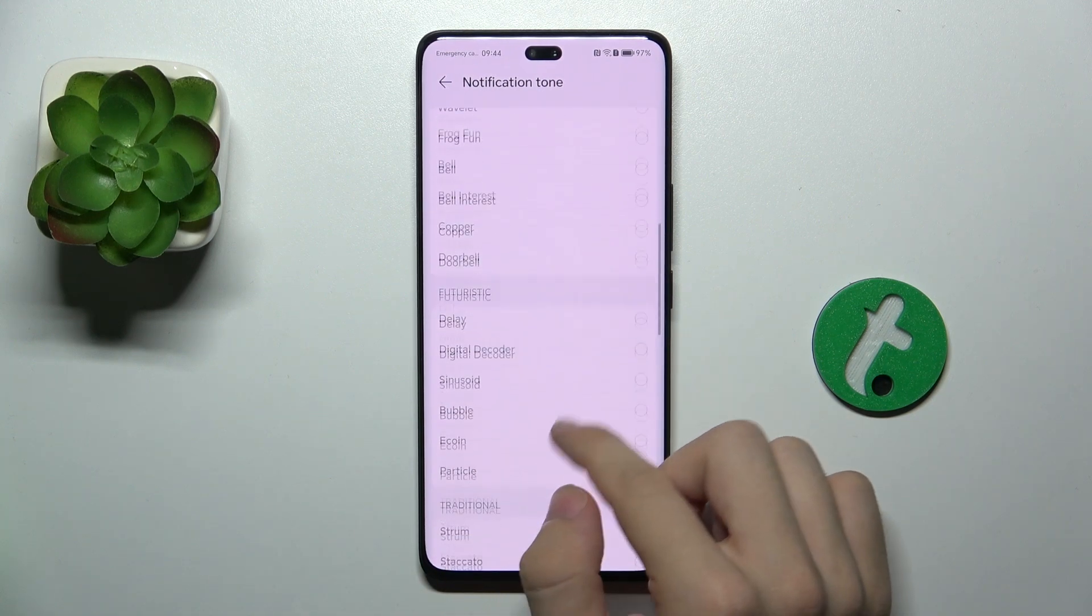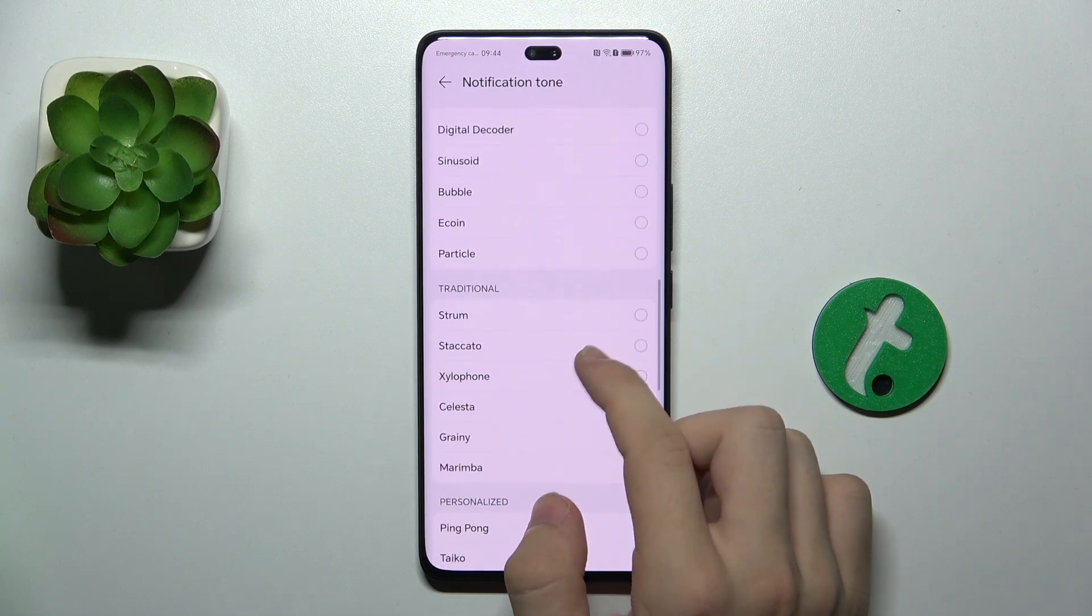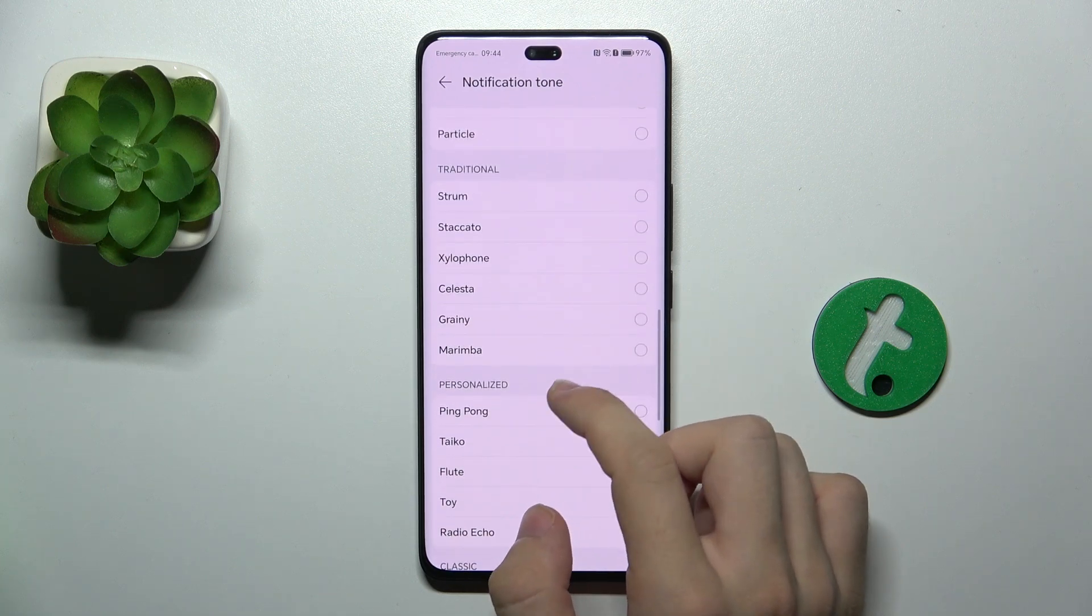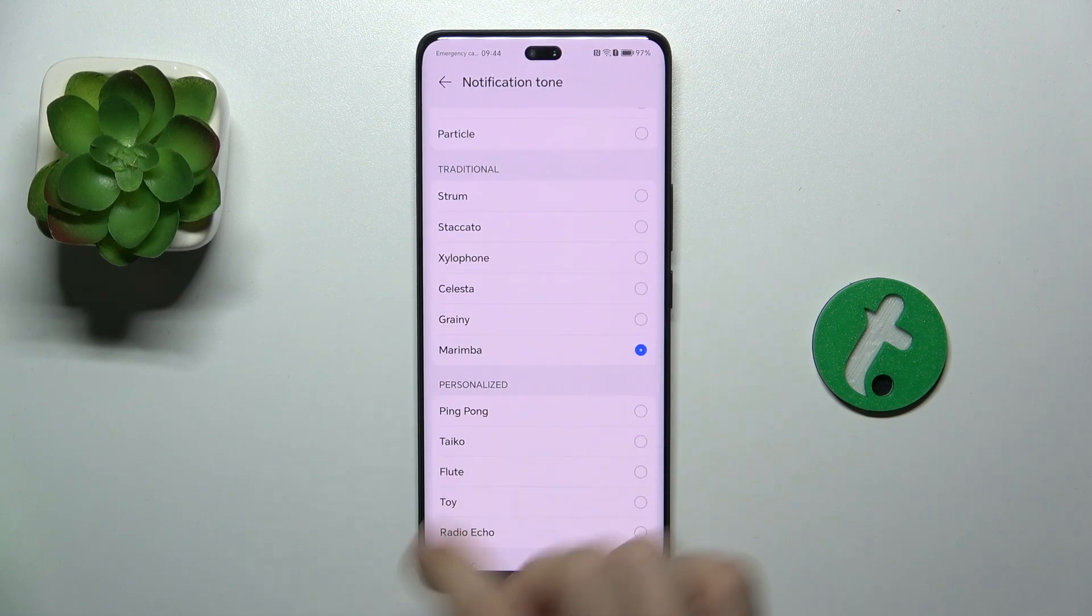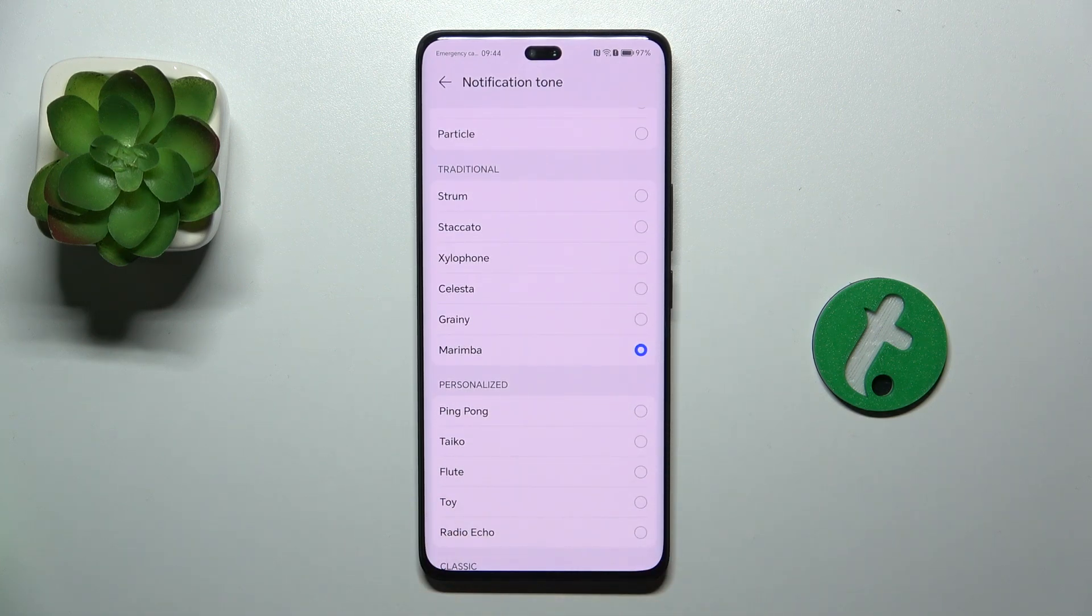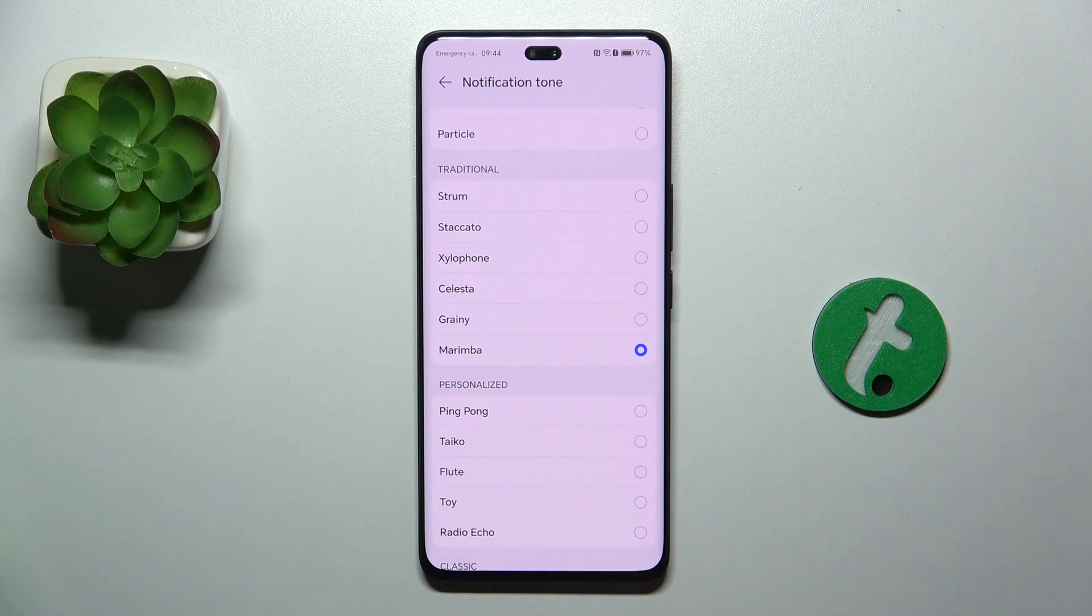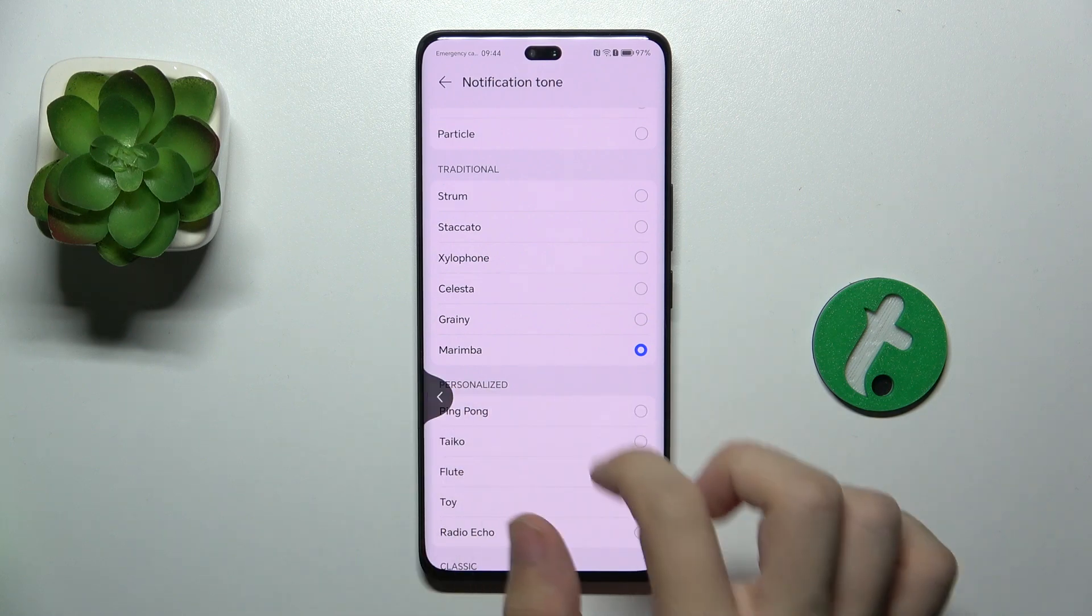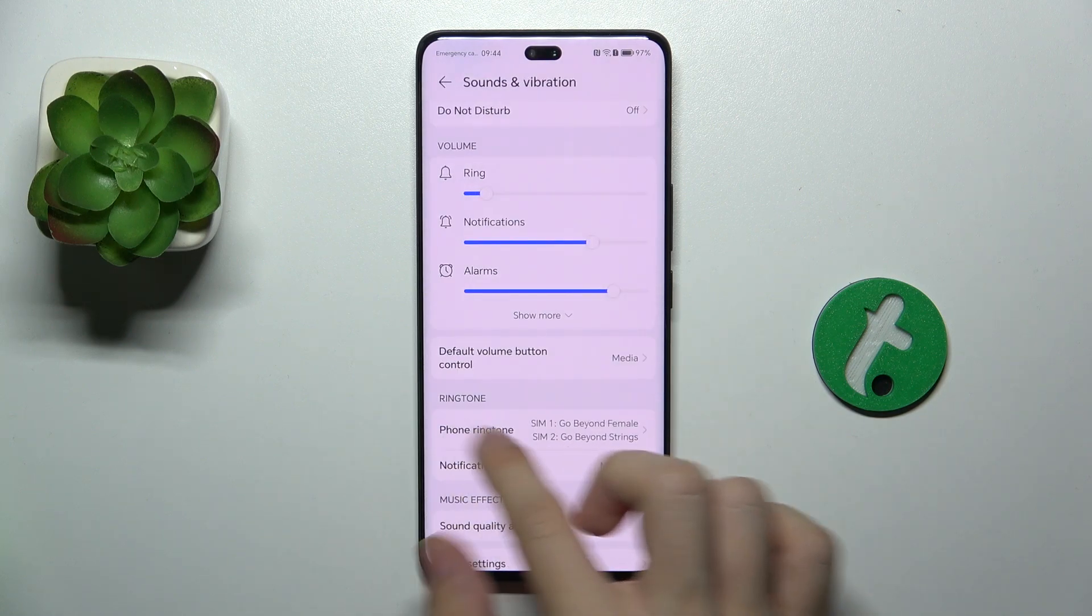When you choose the one you want to set, then click on it and it's selected.